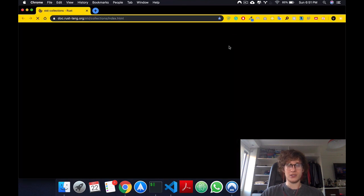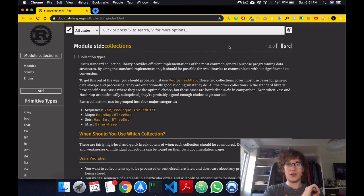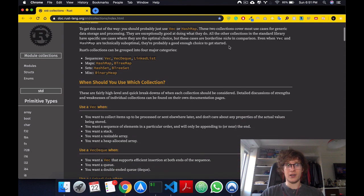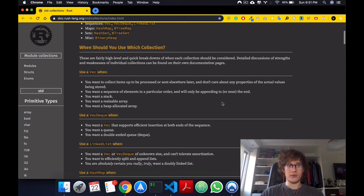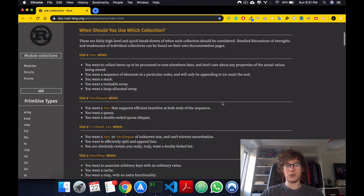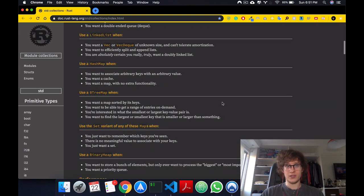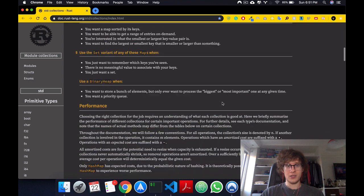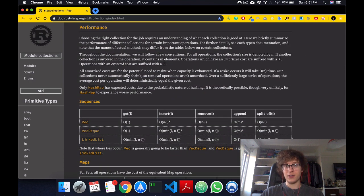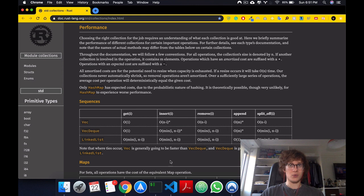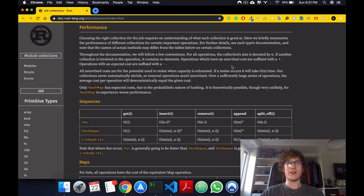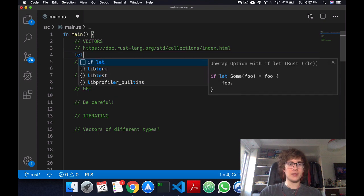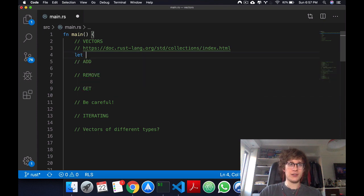Before I get started, I want to point out that Rust has amazing documentation on collections that you should definitely check out. I won't be talking about every single collection, just vectors, strings, and hash maps. Definitely go check out all the other collections you have access to in Rust.